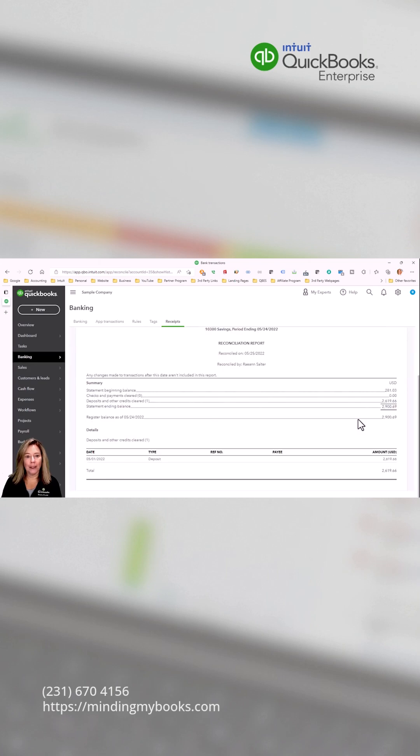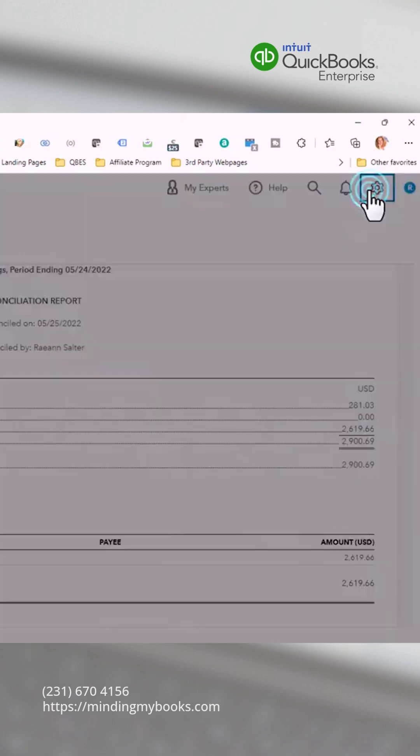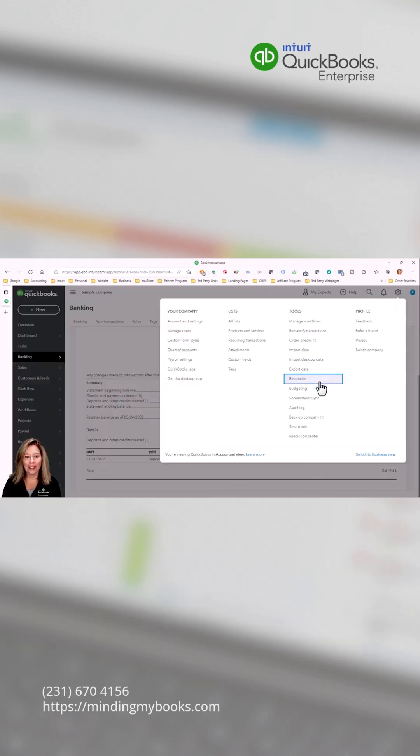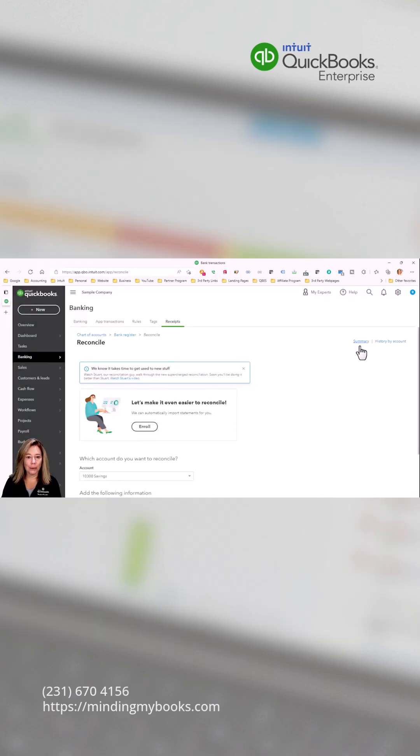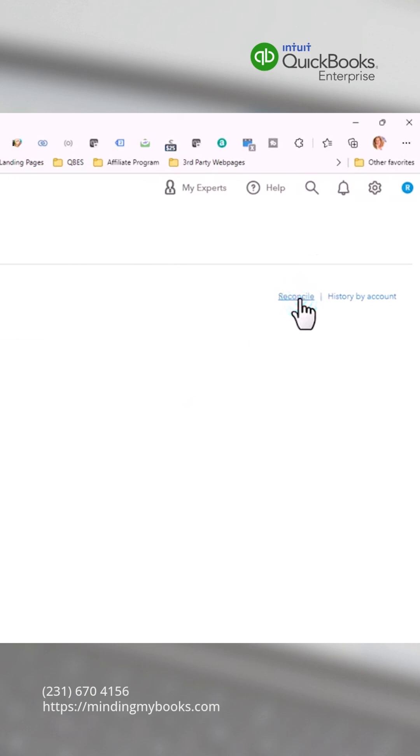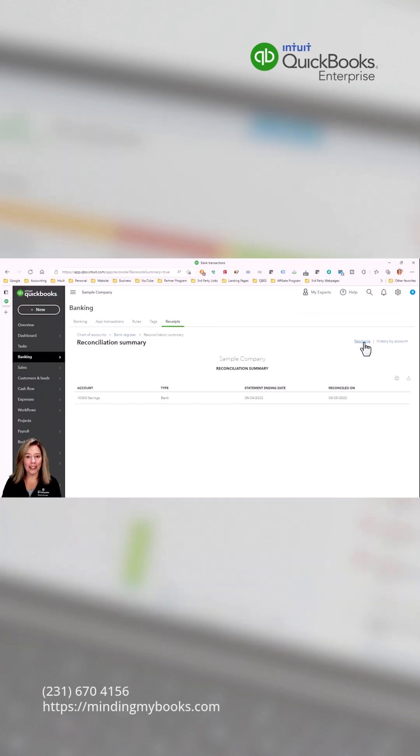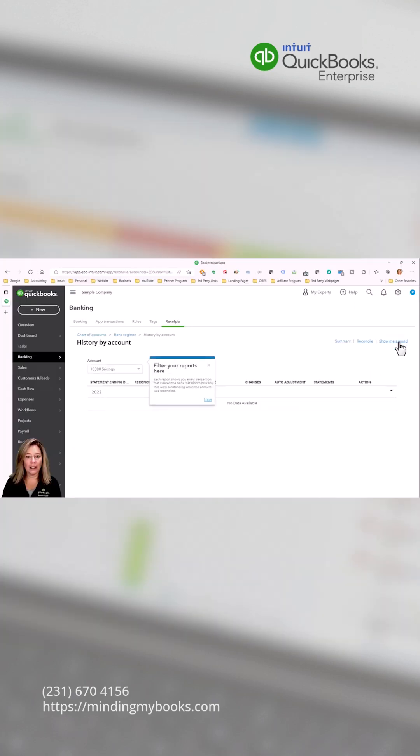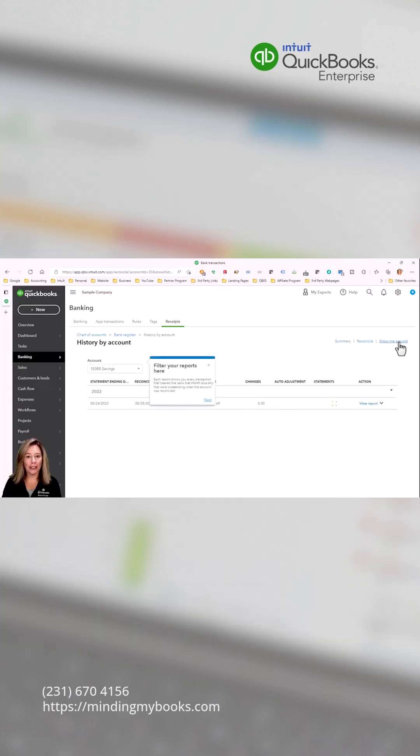If you are no longer in the reconcile window, click gear and then select reconcile. Click summary to access a list of all recent reconciliation summaries. Click history by account to access all reconciliation summaries by account. Thank you so much for watching.